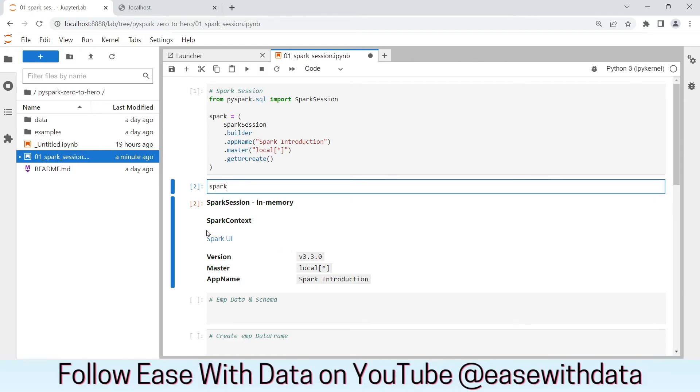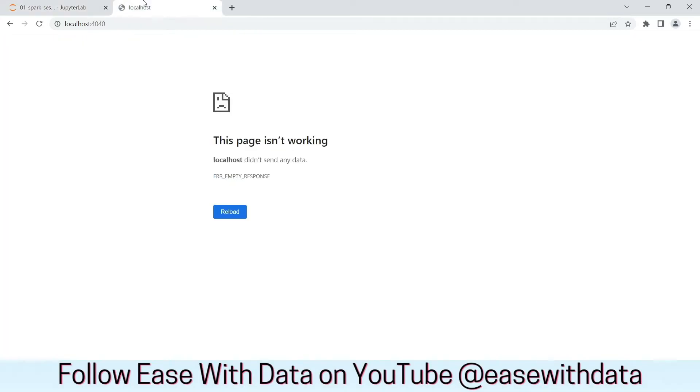Along with this, we see one more thing, Spark UI. For every Spark Session object we create, Spark provides us with an application UI. To open the application UI, you need to go to localhost 4040. Let's open the UI. This is the Spark UI.